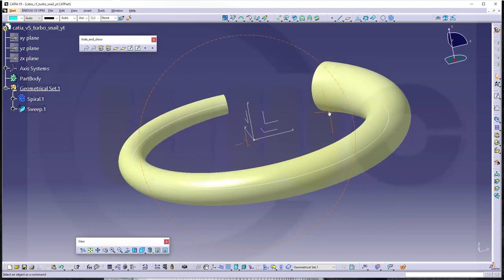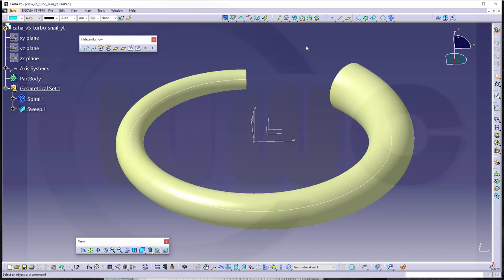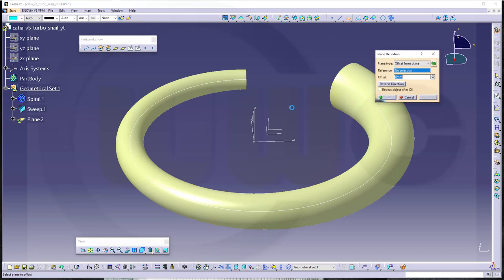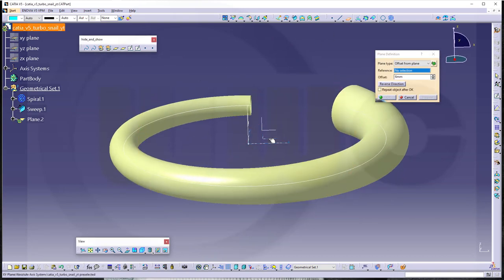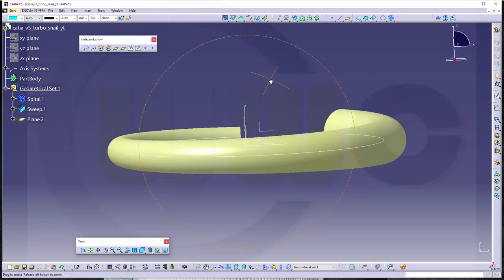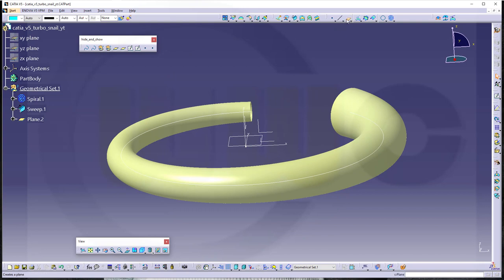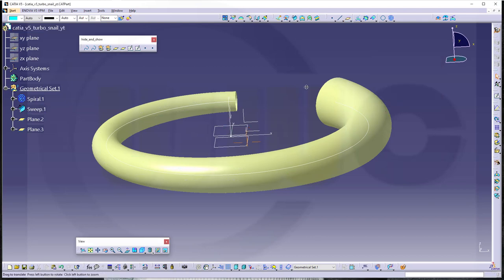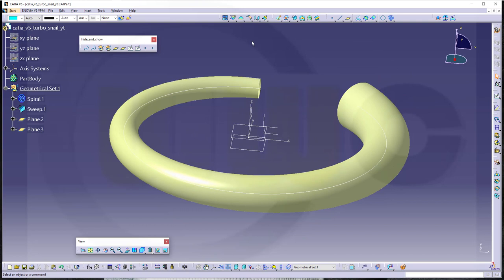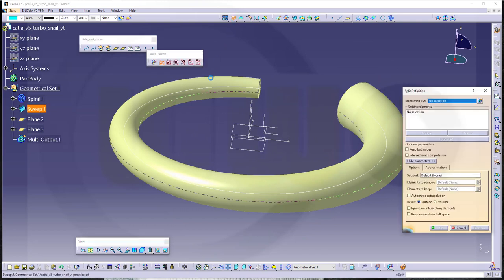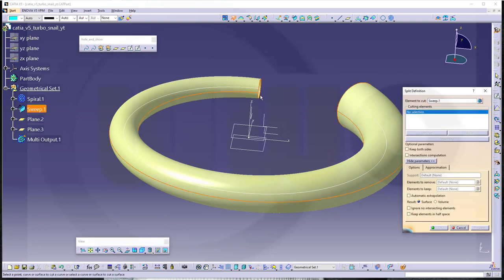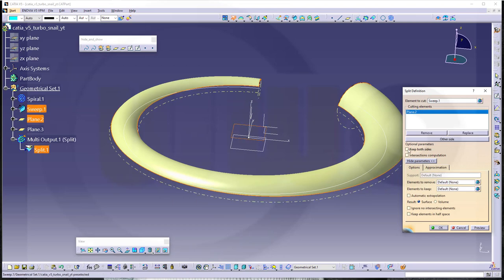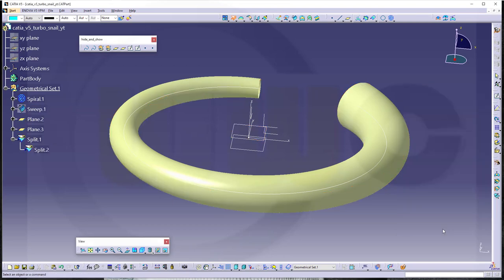Now in order to split that surface, I need two planes. So go for a plane parallel to the xy-plane, and distance might be 6 mm. And another one, a symmetrical one to the other side — reverse the direction and confirm. Now I want to split that surface, so go for a split. Select that surface and use this plane as tool. And I want to keep both sides. And confirm.